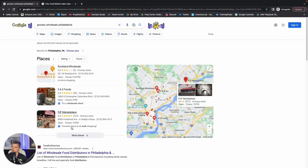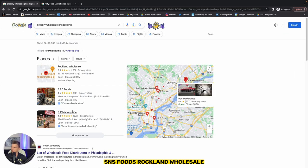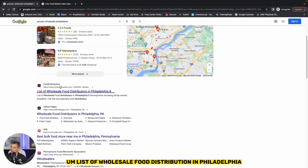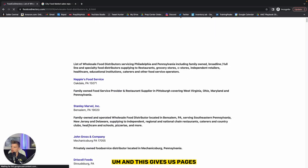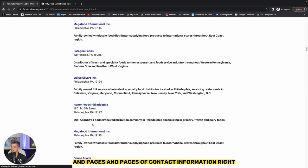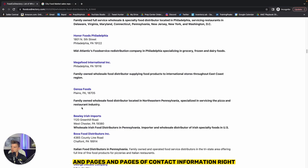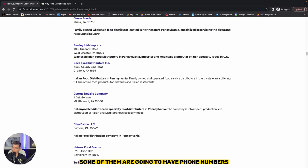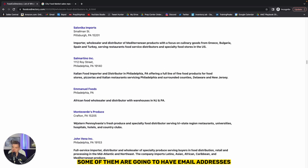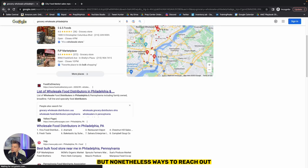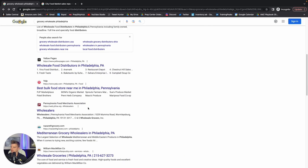Different ones. S and S foods, Rockland wholesale, list of wholesale food distribution in Philadelphia. And this gives us pages and pages and pages of contact information. Some of them are going to have phone numbers. Some of them are going to have websites. Some of them are going to have email addresses, but nonetheless ways to reach out ways to contact.